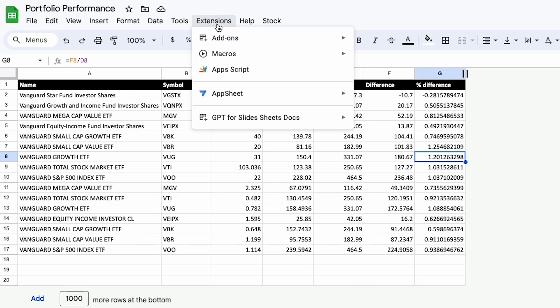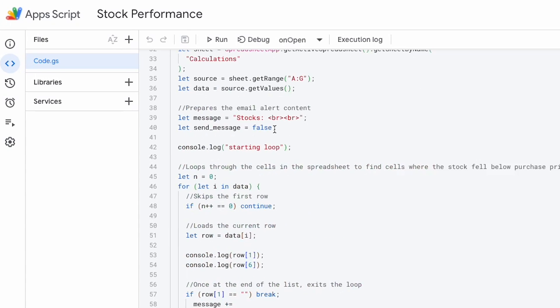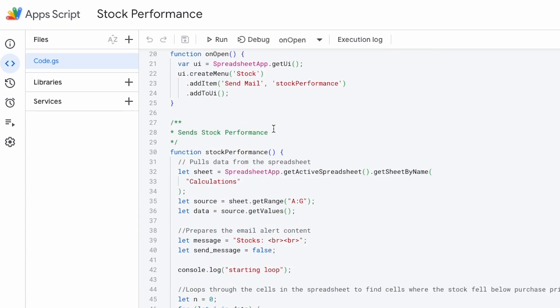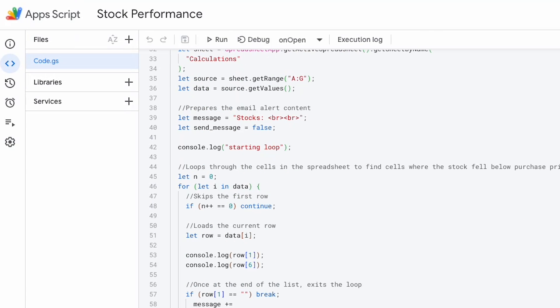I have that stock performance there in percentages and what's at the back of both of these is Apps Script. So Apps Script is available within the extensions within Google Sheets. So go in here, click on Apps Script and in Apps Script I can see a big old script here and this is what is getting essentially the stock performance and then sending an email.